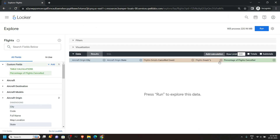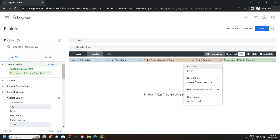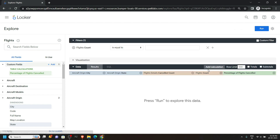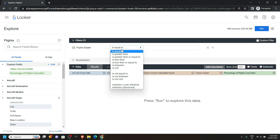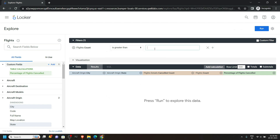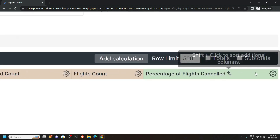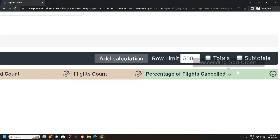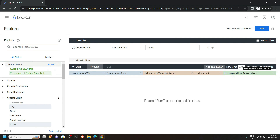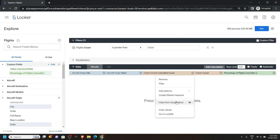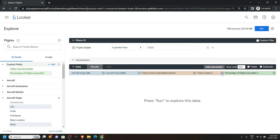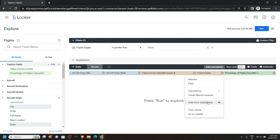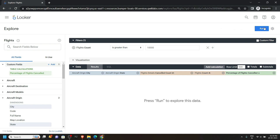After this, click on the gear icon for the flight count and click Filter. For this section choose Greater Than, then type 10,000. After this, convert the Flights Cancelled to descending order — click on it once and you will see the downward arrow. Click on the gear icon for the Cancelled Count and click Hide From Visualization. Then click the gear icon for the Flight Count and also click Hide From Visualization. Now simply click on Run.